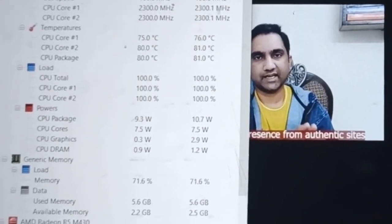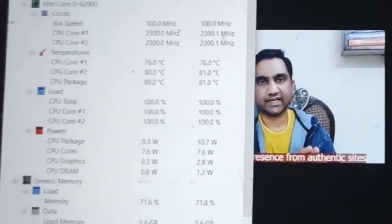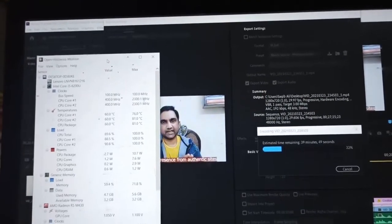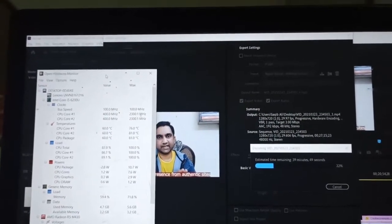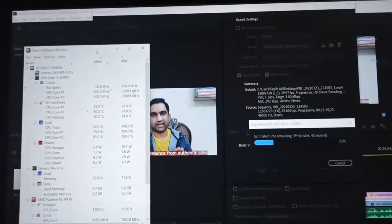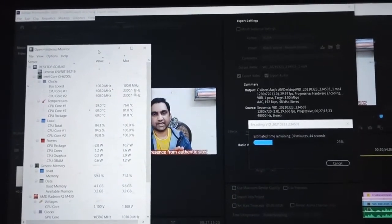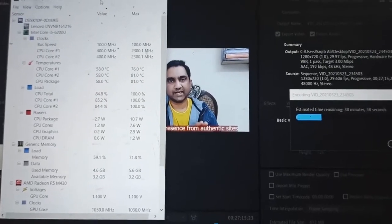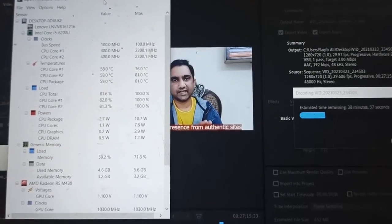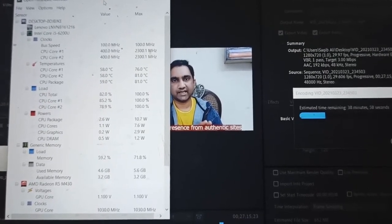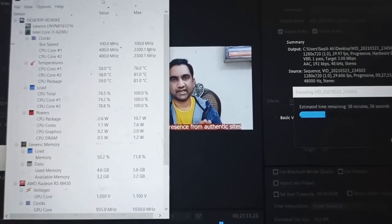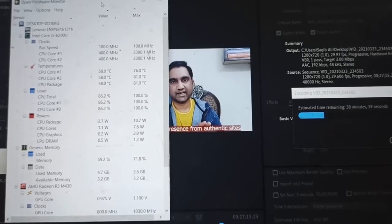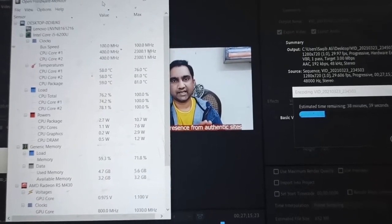Now you can see the CPU temperatures are shooting up — 80, 81 degrees. There may be some point in this video that is very graphics-intensive. The percentage is increasing to 23 percent. The last time I faced this problem it was due to heat — I searched on Google and YouTube and someone suggested me to keep my PC cool.